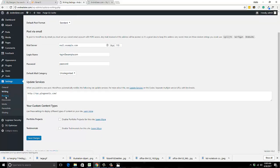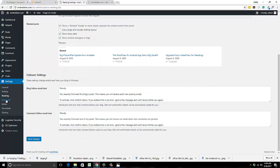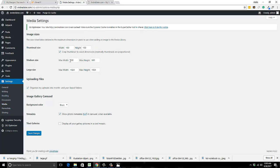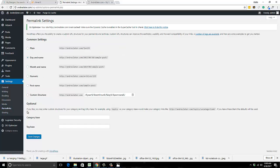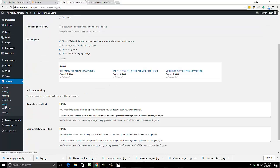Under Writing, I never go there. Reading shows how many posts appear on your first page — I don't really mess with that. Discussion I leave alone too. Media settings I never change. Permalinks — you can change this if you want; I like to set it to Post Name and hit save changes. That's really about it, and if you have any questions just leave them in the comments.